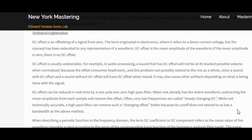The technical explanation for DC Offset is an offsetting of a signal from zero. You'll notice on your waveform as you're recording your audio that you have a centerline, and anything above or below it is considered DC Offset. The term originated in electronics where it refers to a direct current voltage, but the concept has been extended to any representation of a waveform.